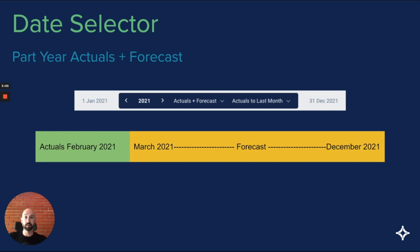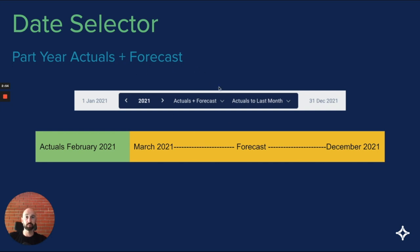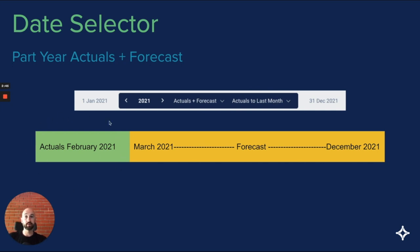The last option is the most common and often the best way to utilize Figured, which is setting part actuals and forecast. In this example, I've got it set 2021 year again, actuals plus forecast with actuals to last month. This is the most common view that people will use. I've got my actuals to February 21, so being last month, and then I've picked up the forecast for March 21 through to December 21.